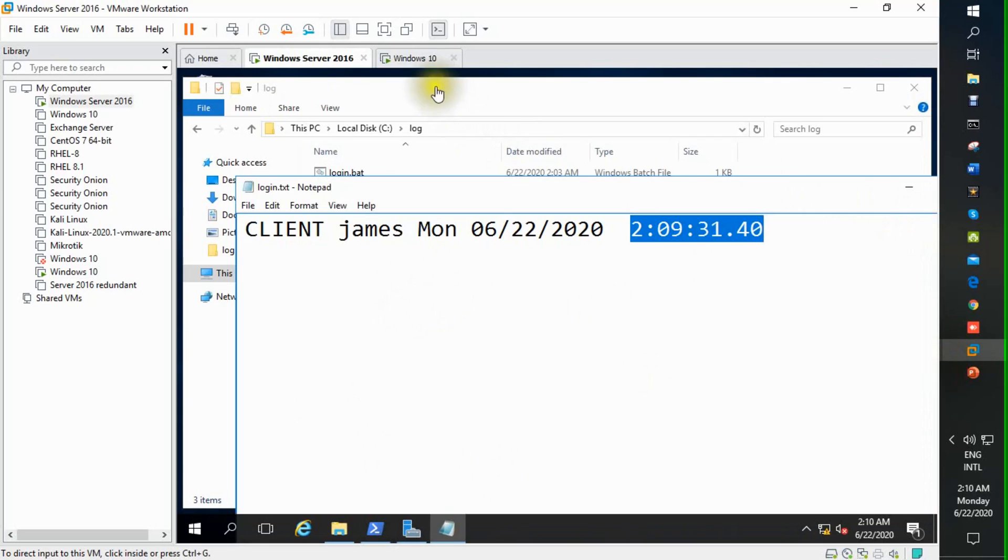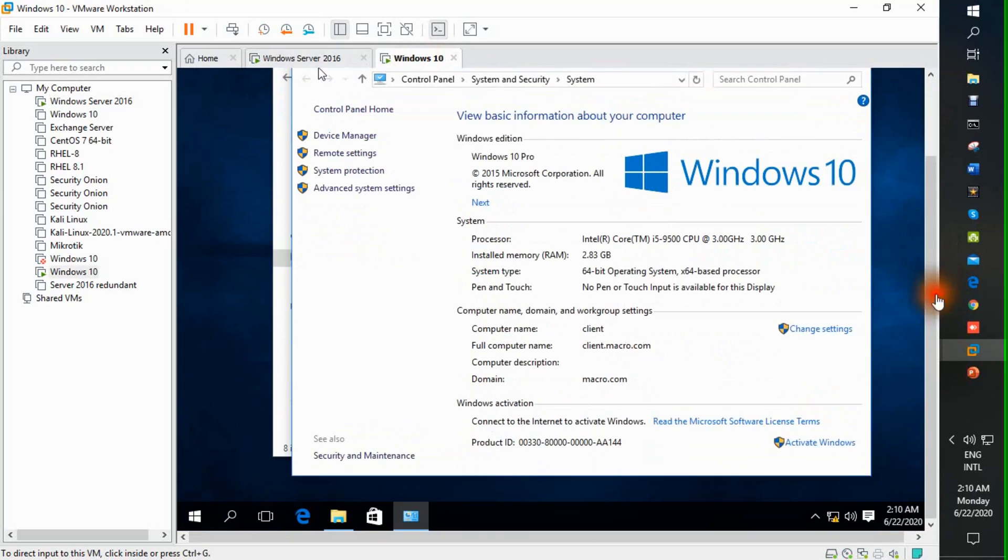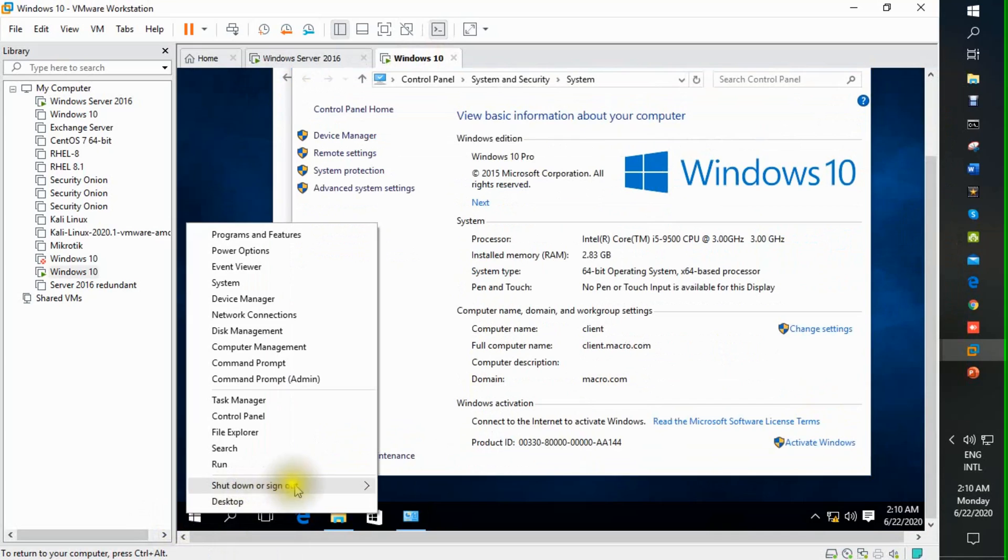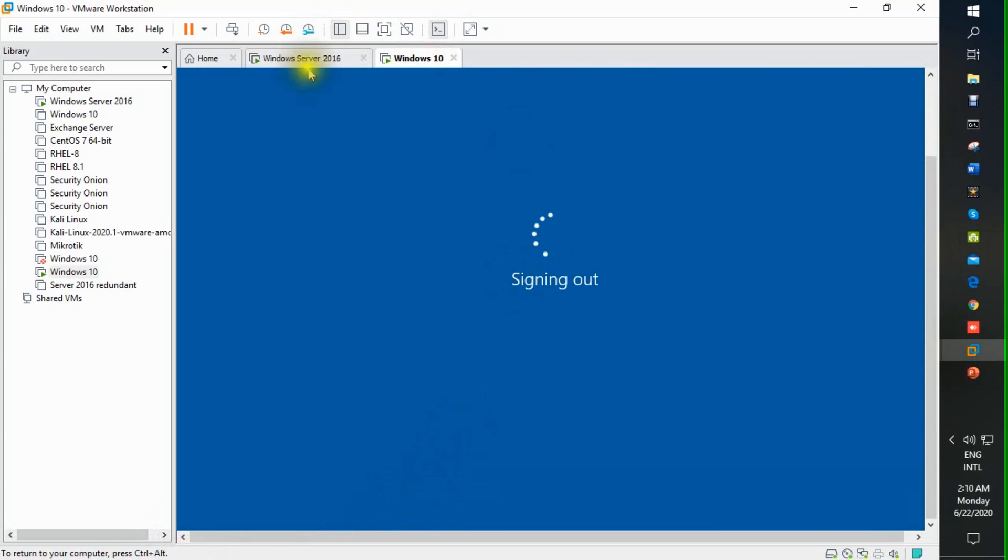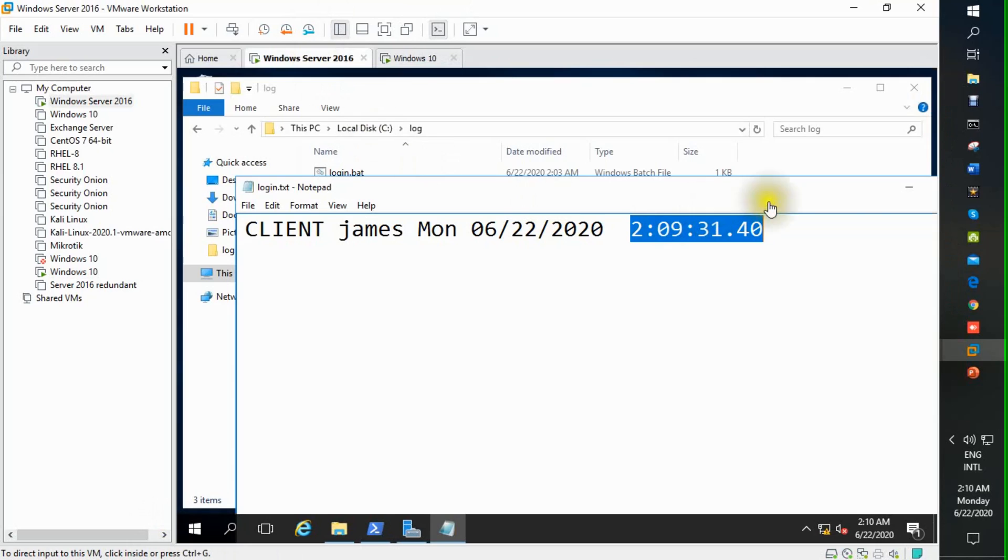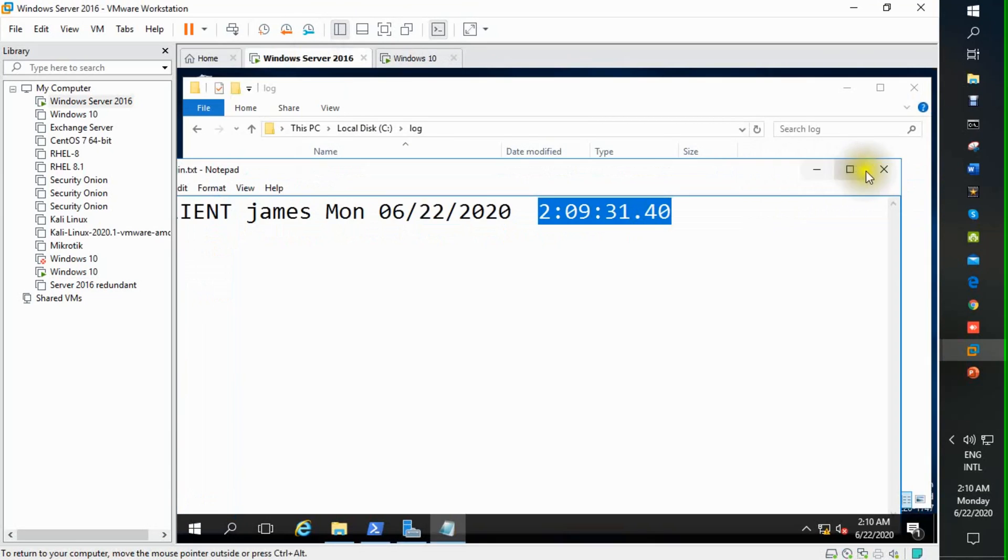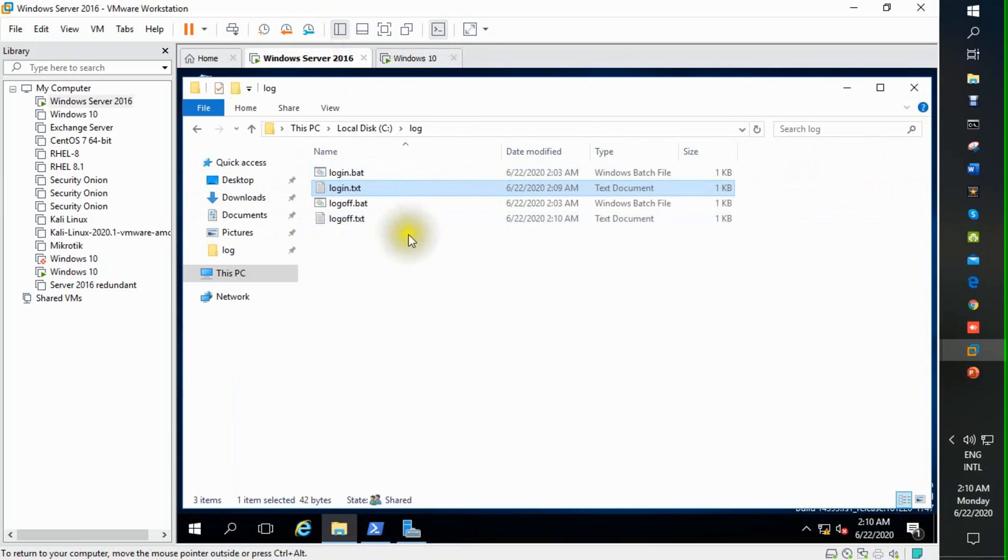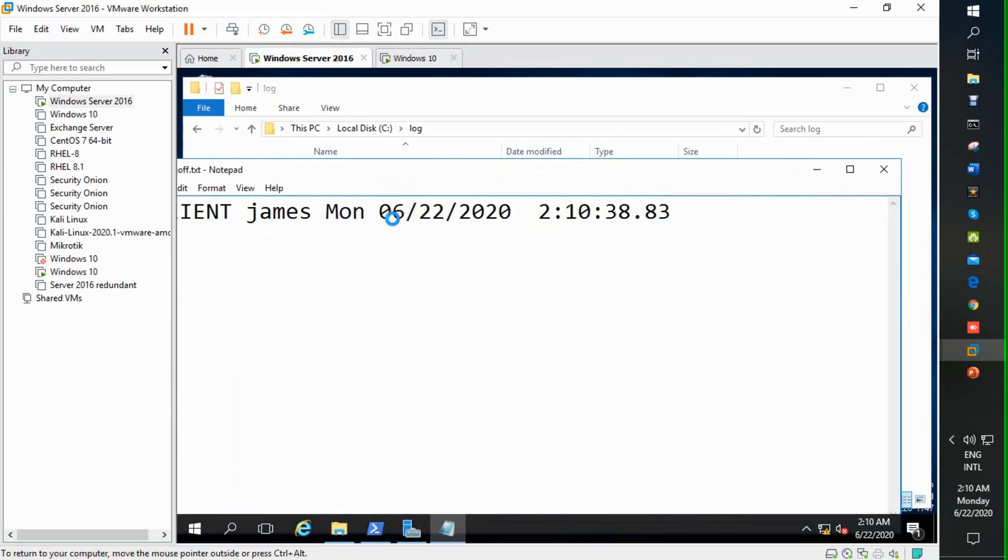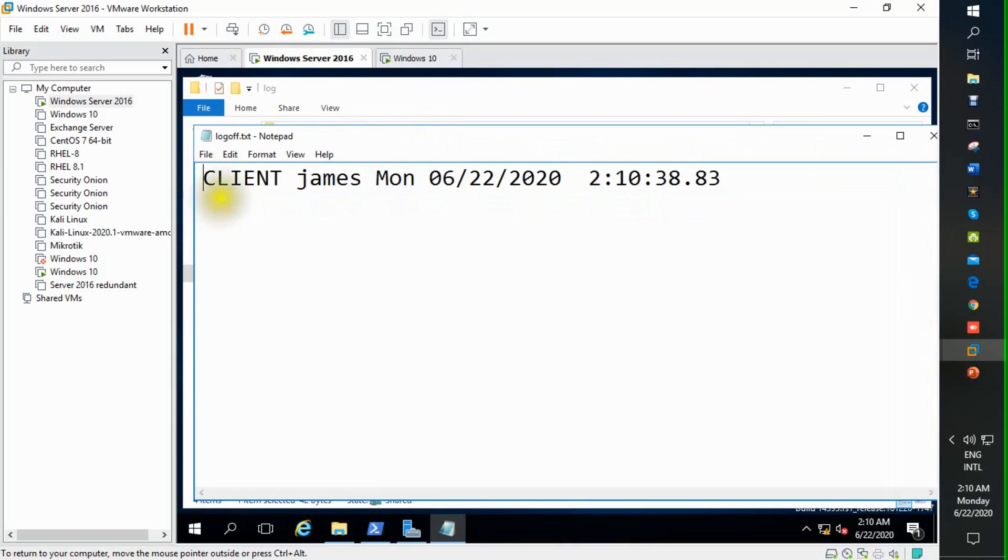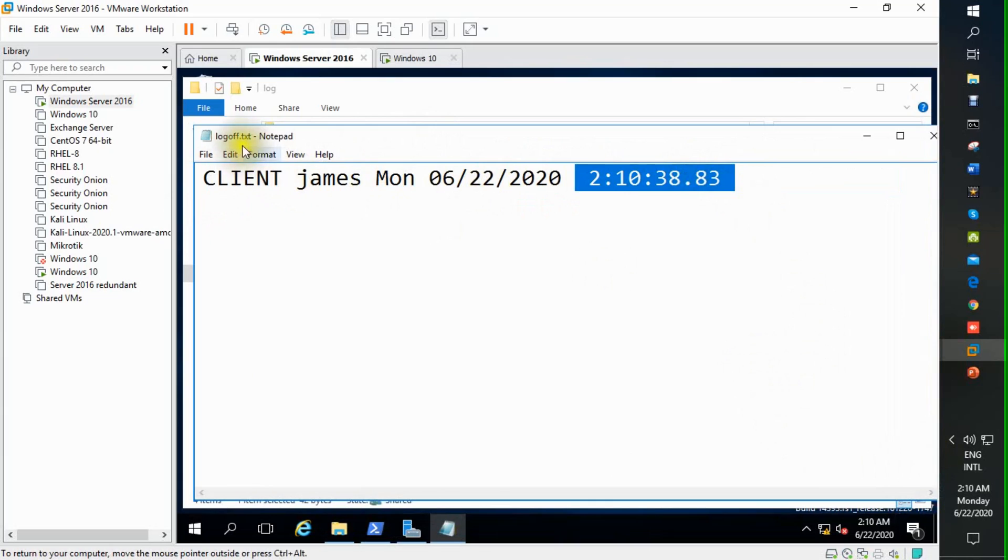Okay, so we again test. We now sign out client machine. We check from server end. You can see there is automatically generated a file. Just open. Client James, time, client machine name from logoff file.